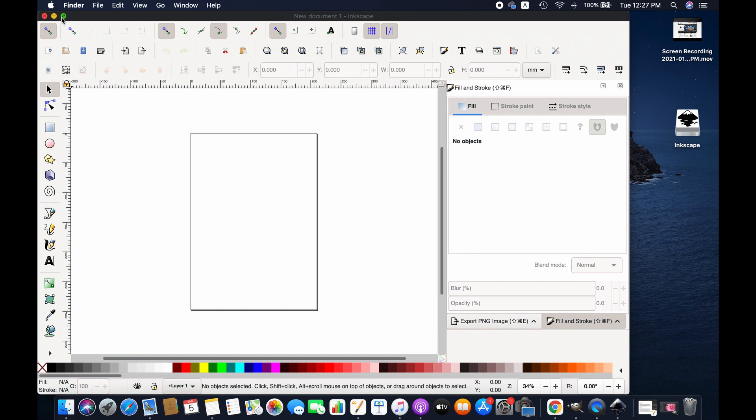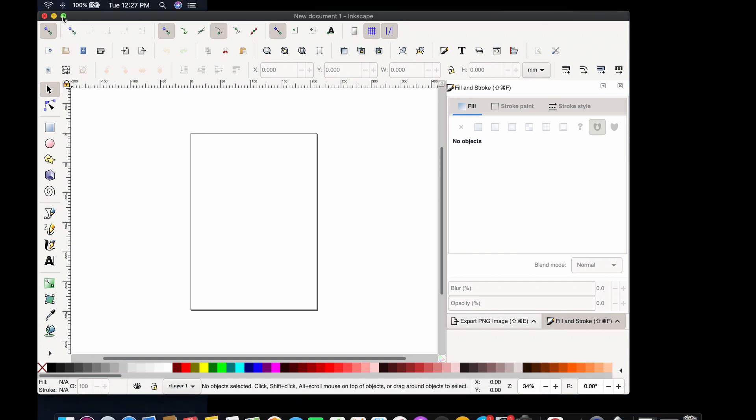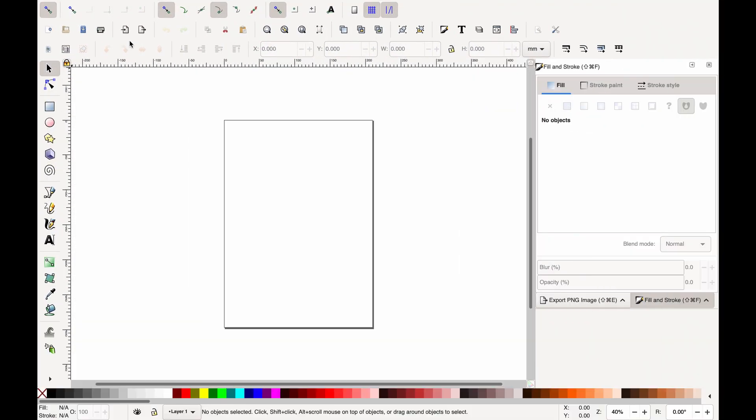Here it is, friends! This is how you can download and install Enscape on Mac. Thanks for watching, I'll see you next time. Goodbye!